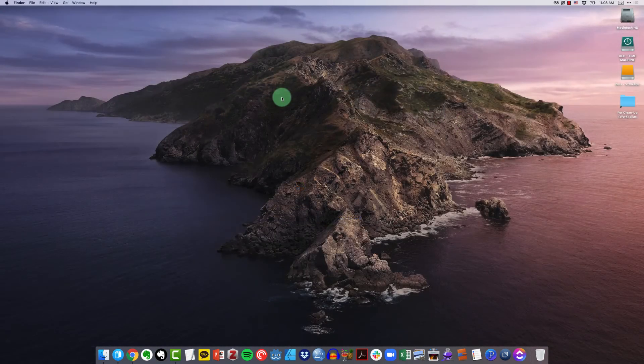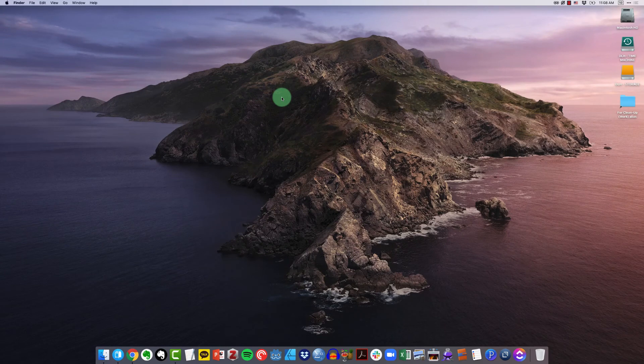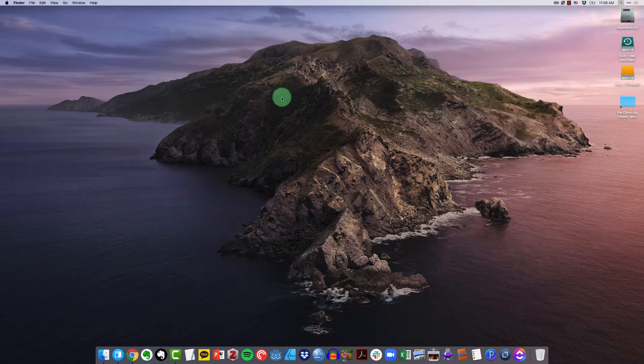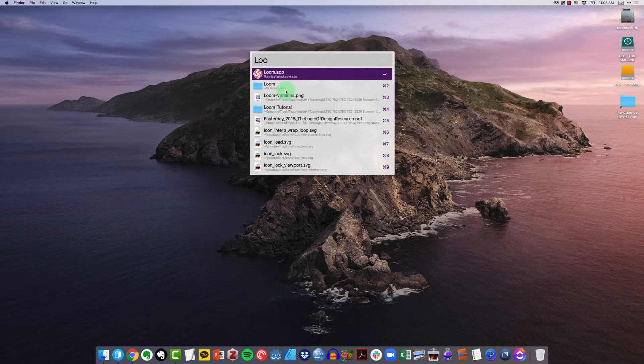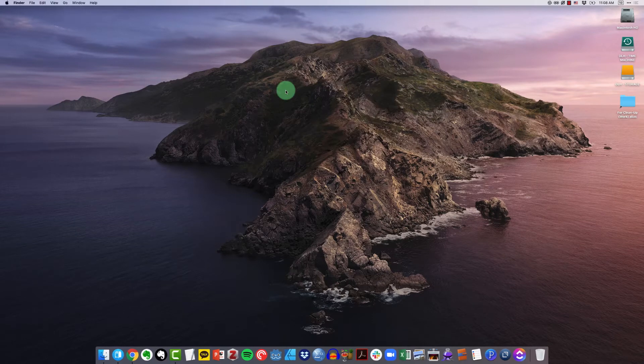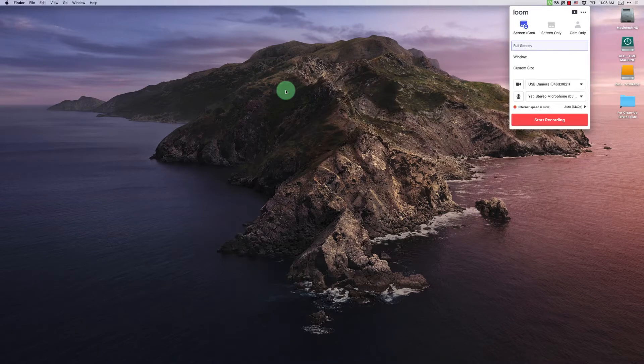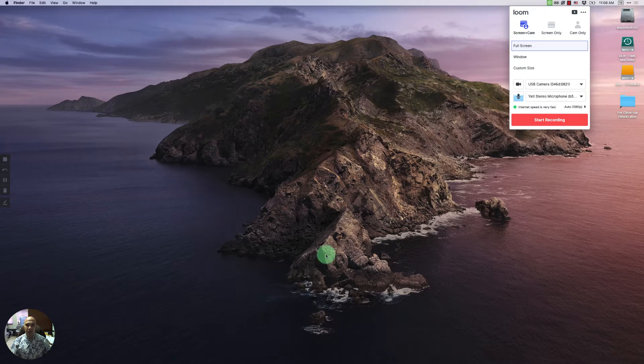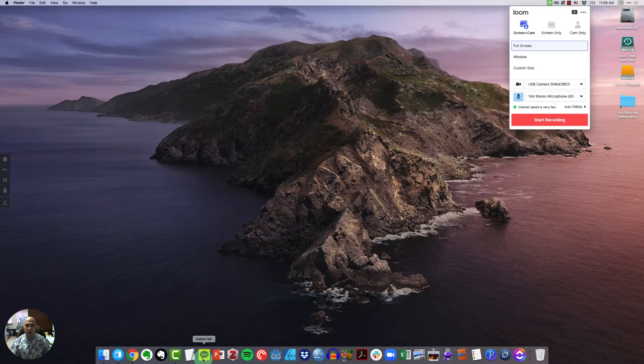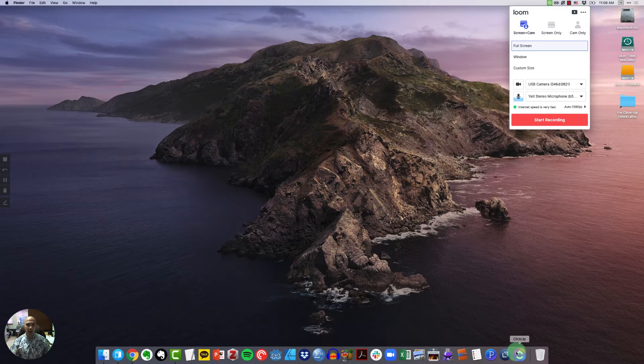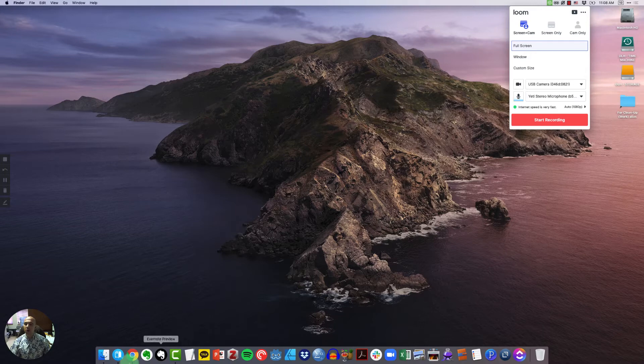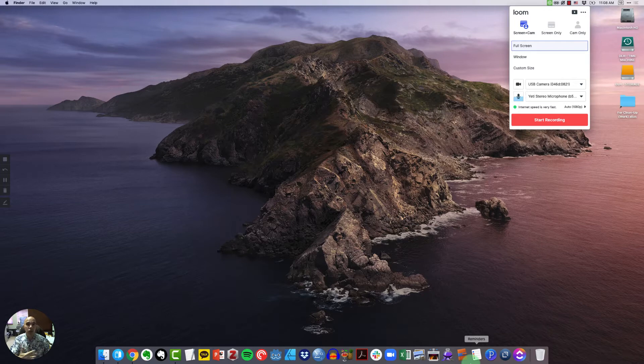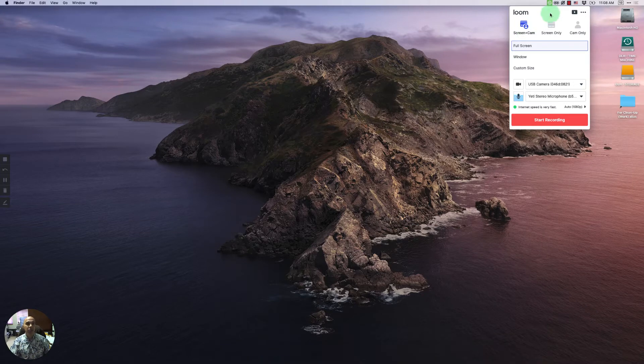Once you've downloaded Loom, you would go ahead and install it just like you would any other piece of software. When you launch that new application, you'll see here that Loom is actually sitting up in your menu bar. One of the things that you'll notice is if I mouse over my dock here on macOS, I don't see a Loom icon. That's something that a lot of people find confusing depending on how they're used to using apps.